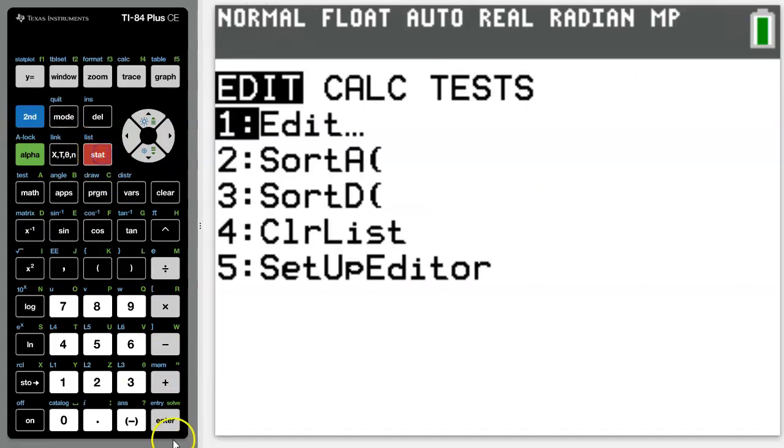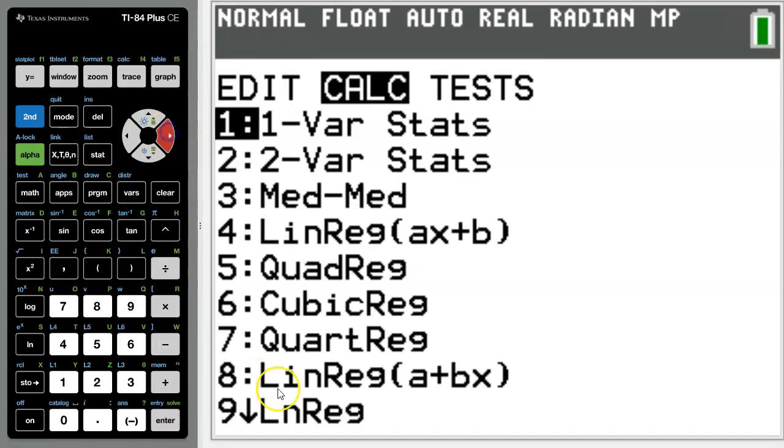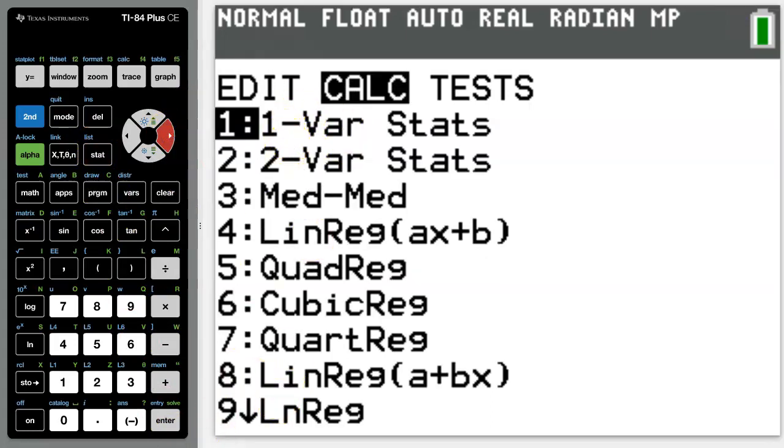Go back into stat, shift over to the calc drop down menu, and select option 1, which is one variable statistics.